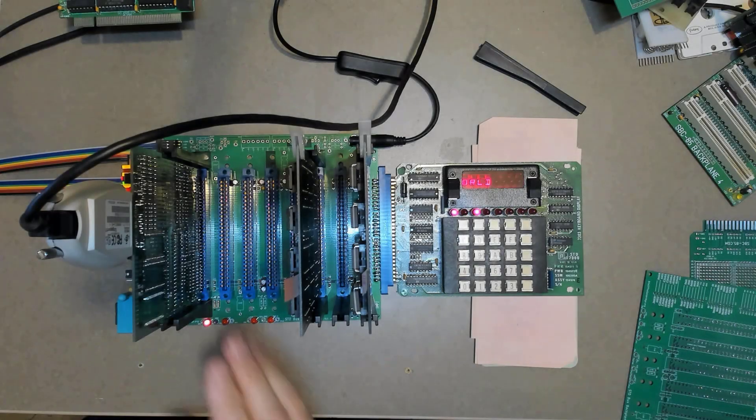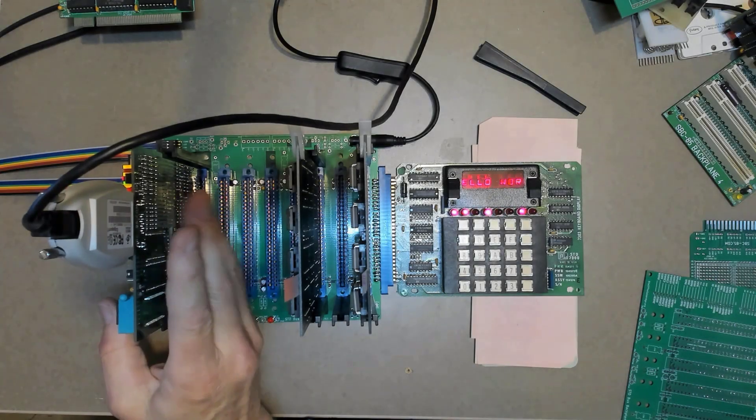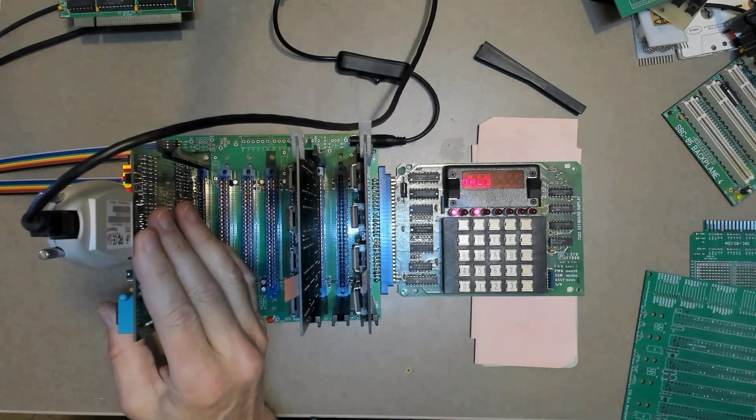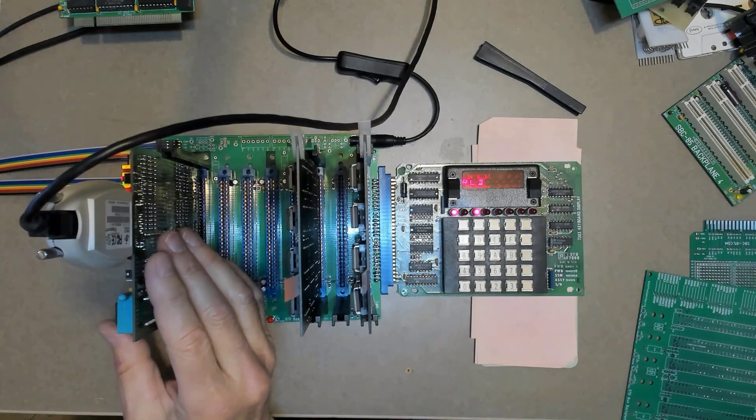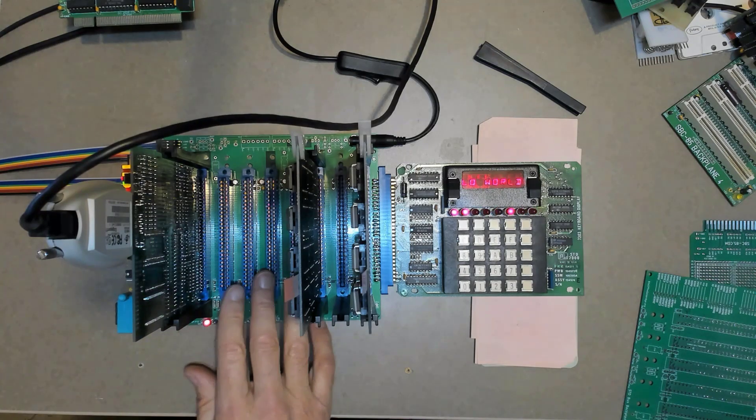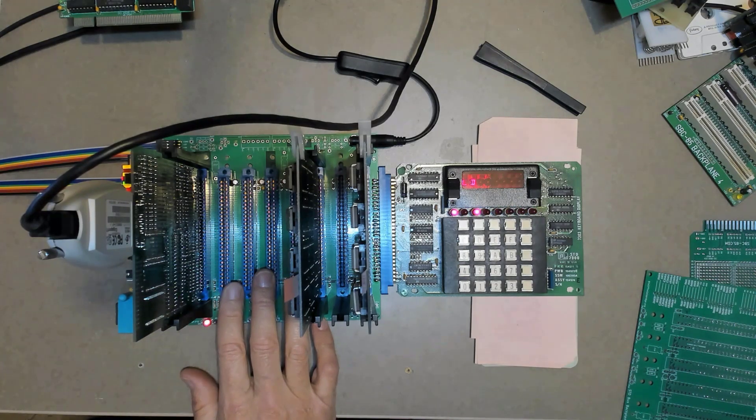Hello world, it's Craig. A while ago when I was working on this STD single board computer, I mentioned that I wanted to make a backplane for the STD bus.